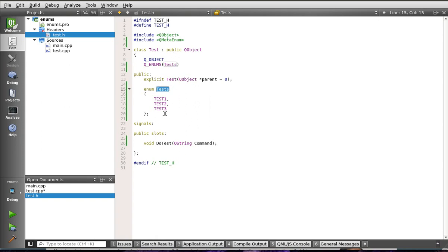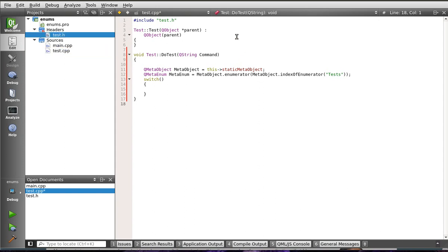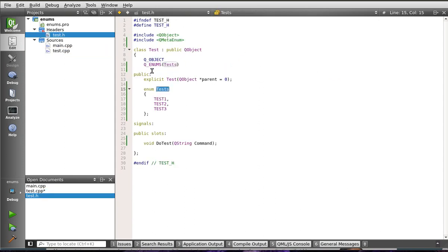Alright, let's jump back into the code here. We're getting the, let me end that correctly. We have our class. When the class is first loaded, or compiled, I should say, we're building metadata about it. We're saying Q_ENUMS, which is a macro. And we're calling our enum of Tess. So, we're saying build meta information about this enum. This enum has three items in it.